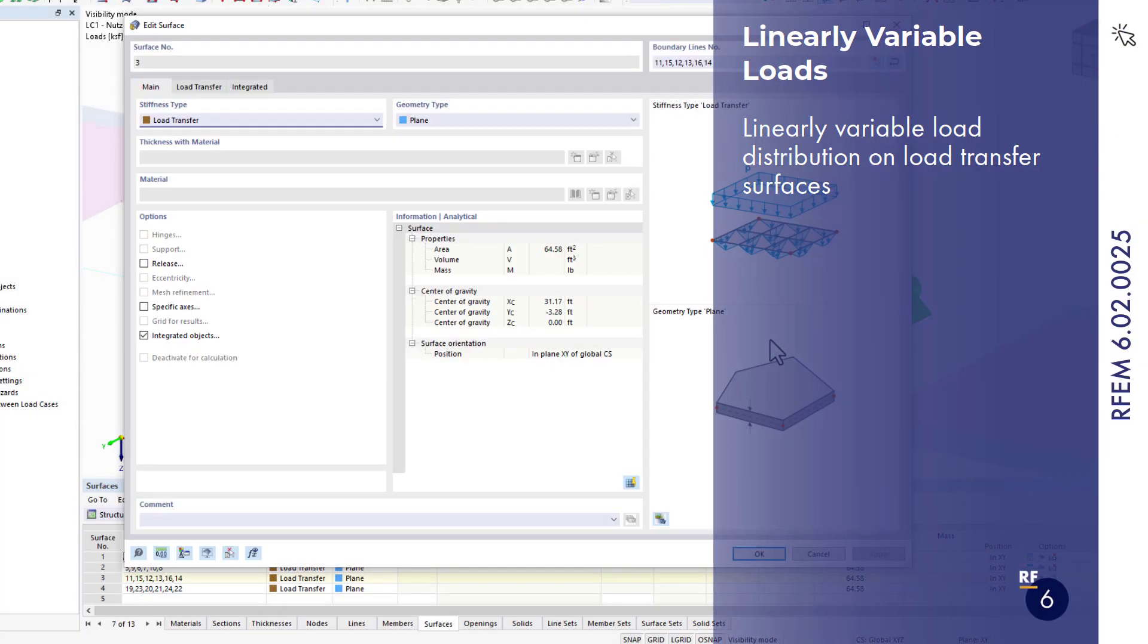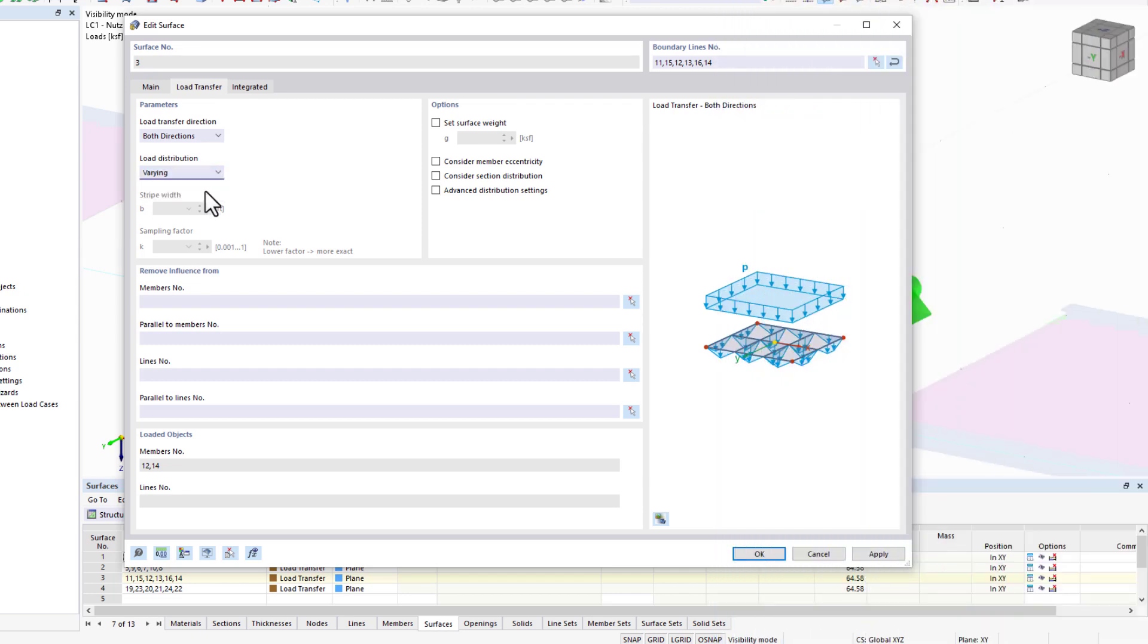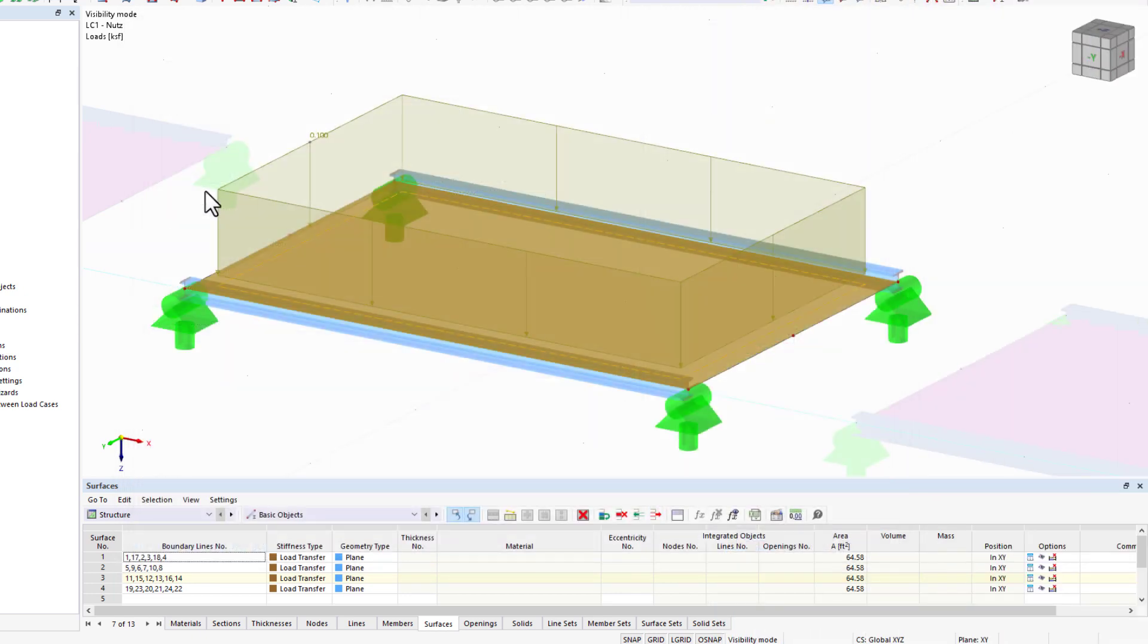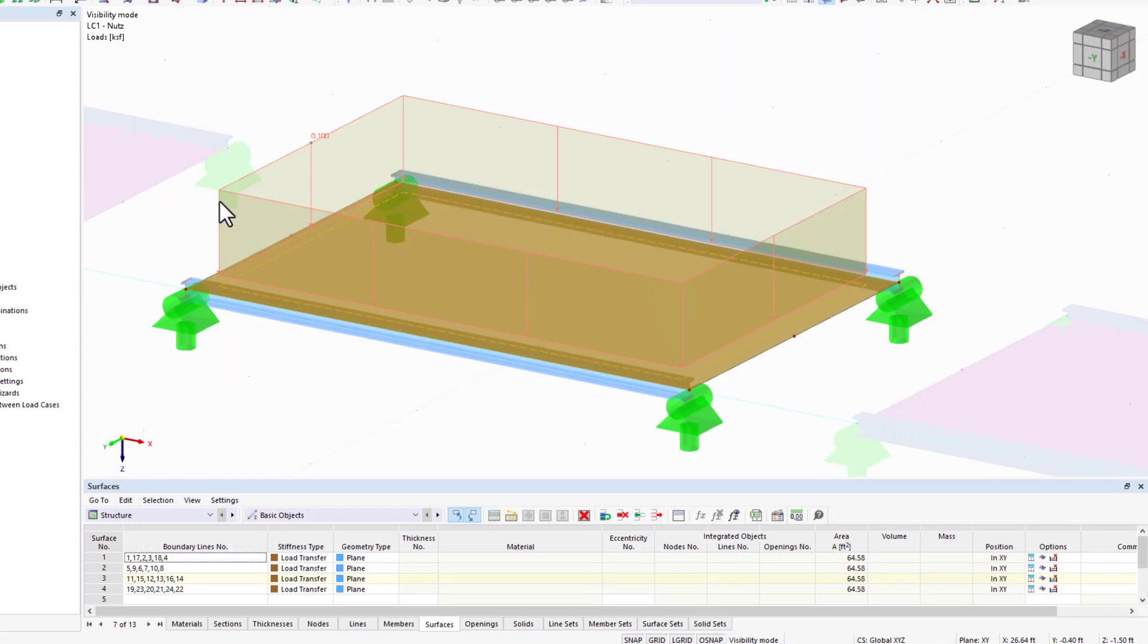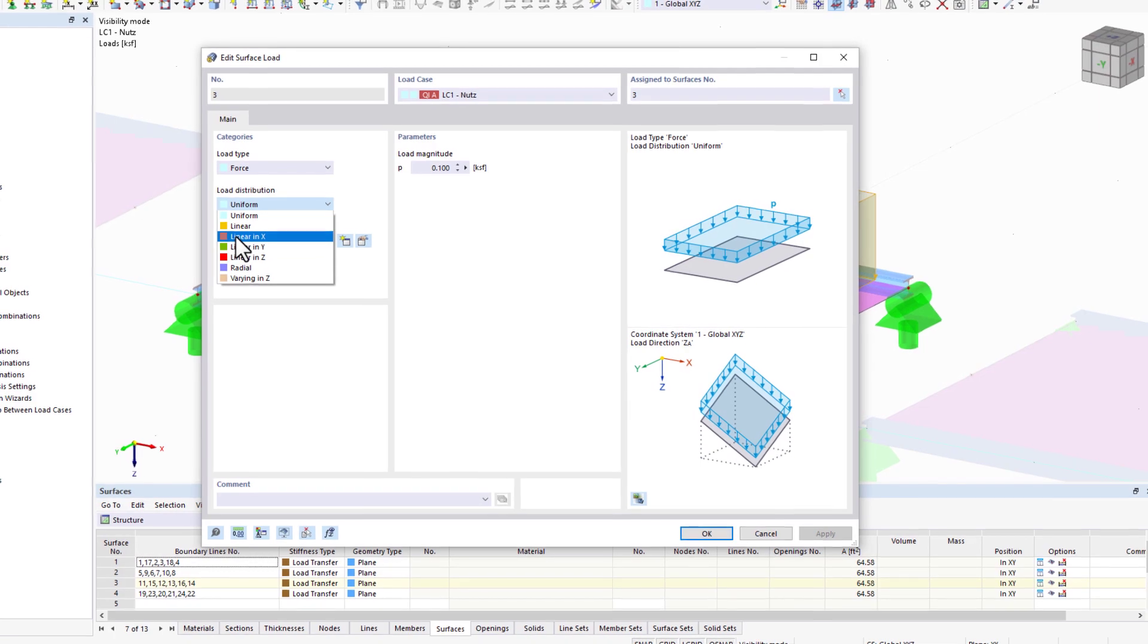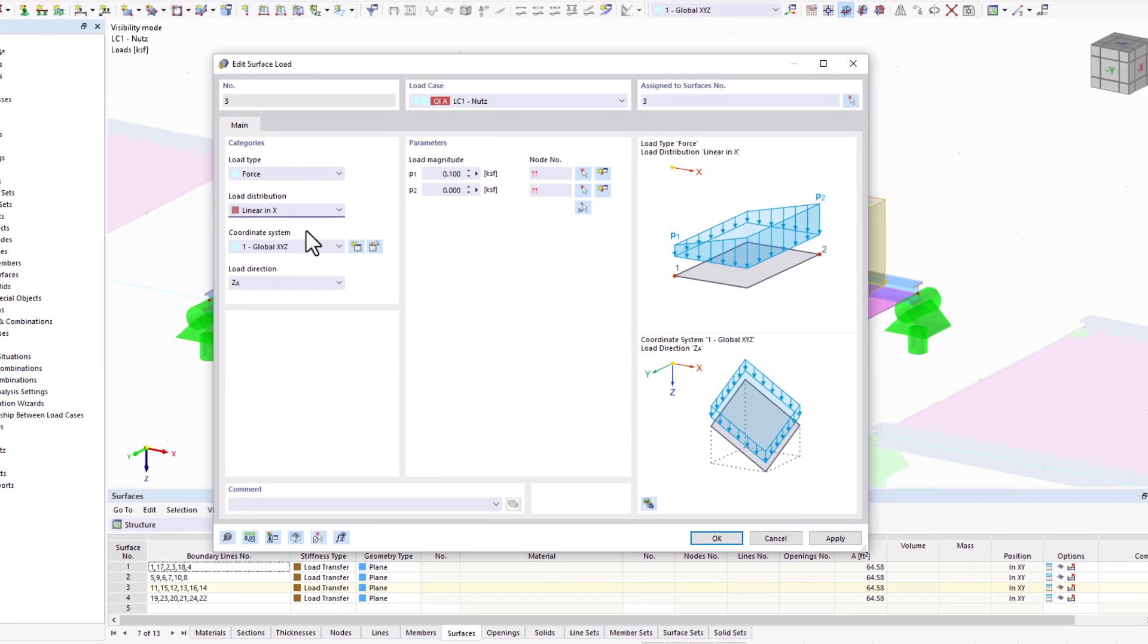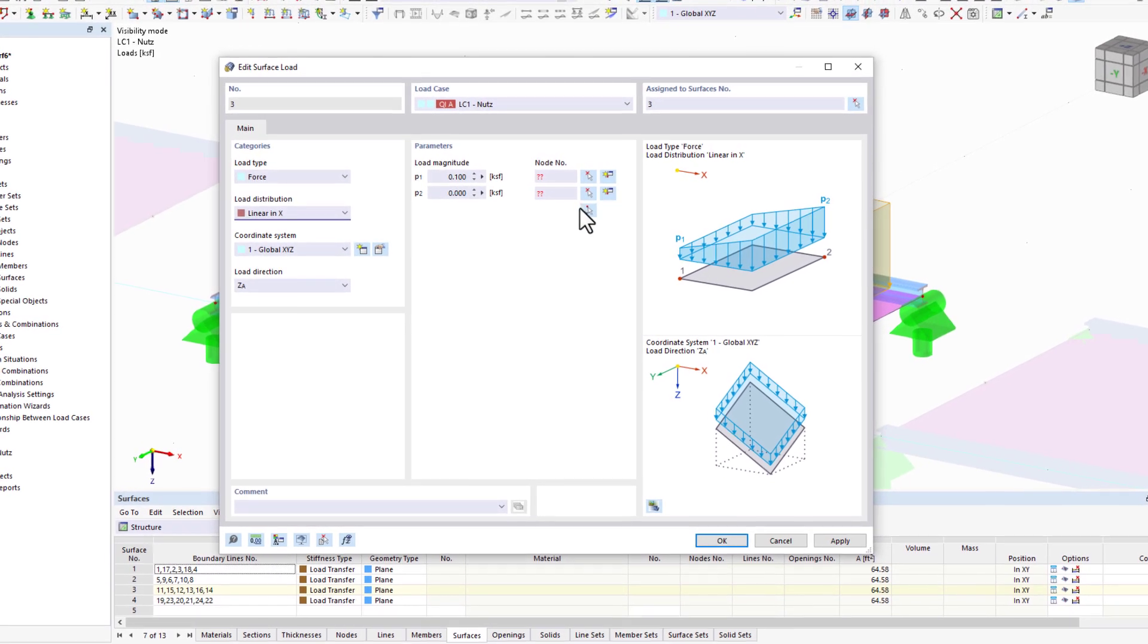There are also some changes in the load transfer surfaces. Surface loads can now be defined as linearly variable for this surface type. After setting in the surface itself, the applied loads are considered as linearly variable.